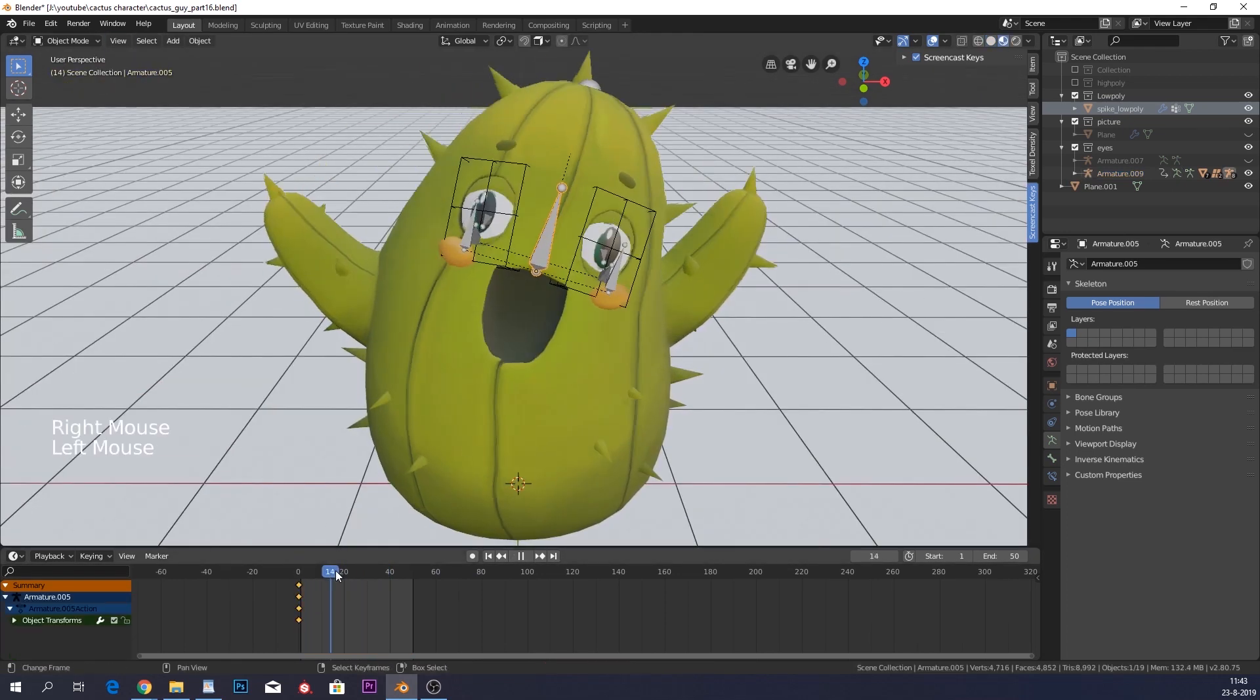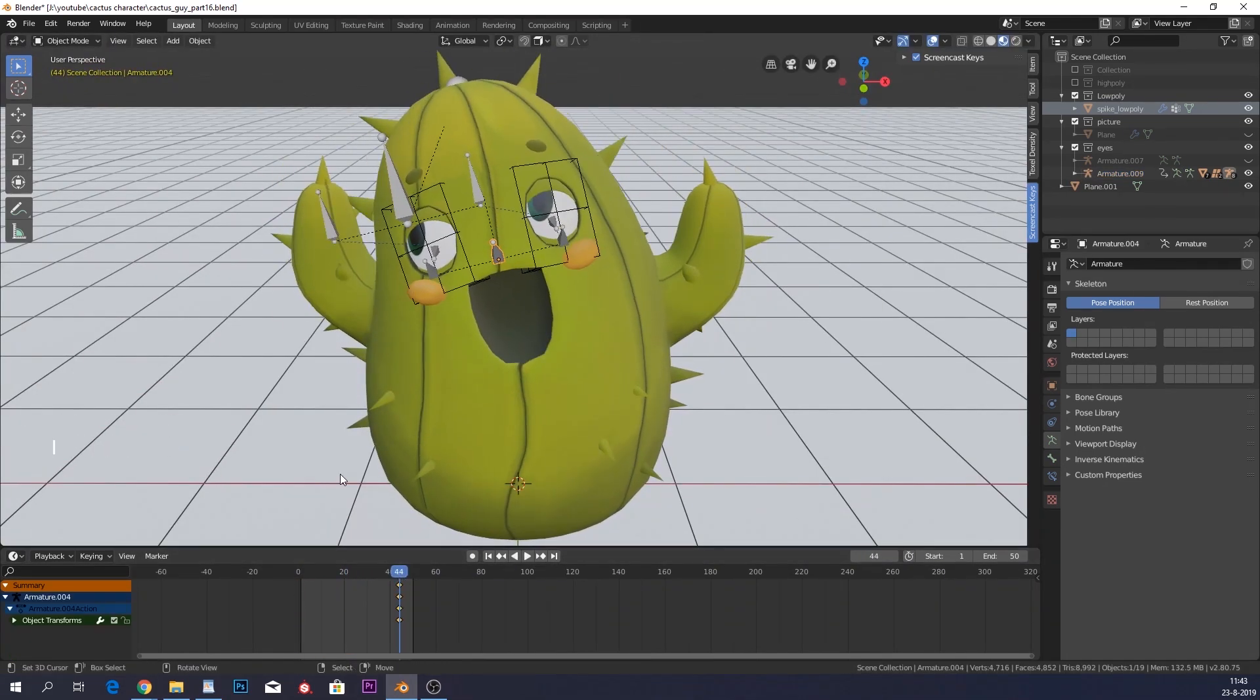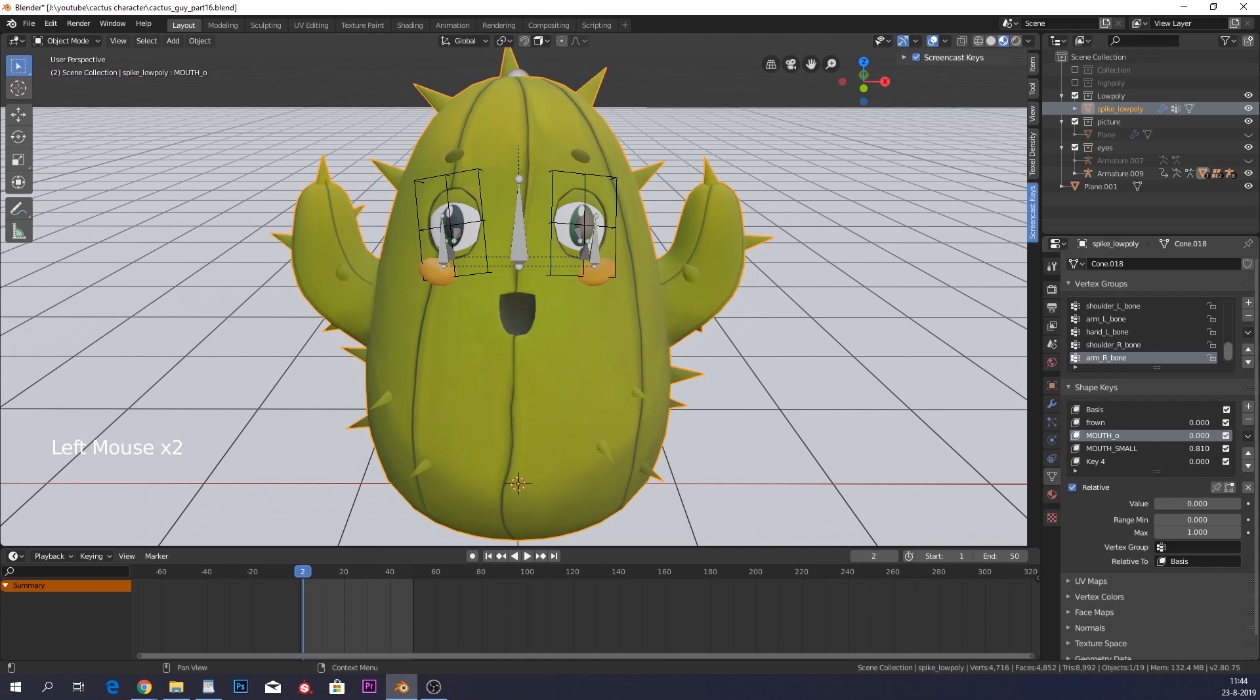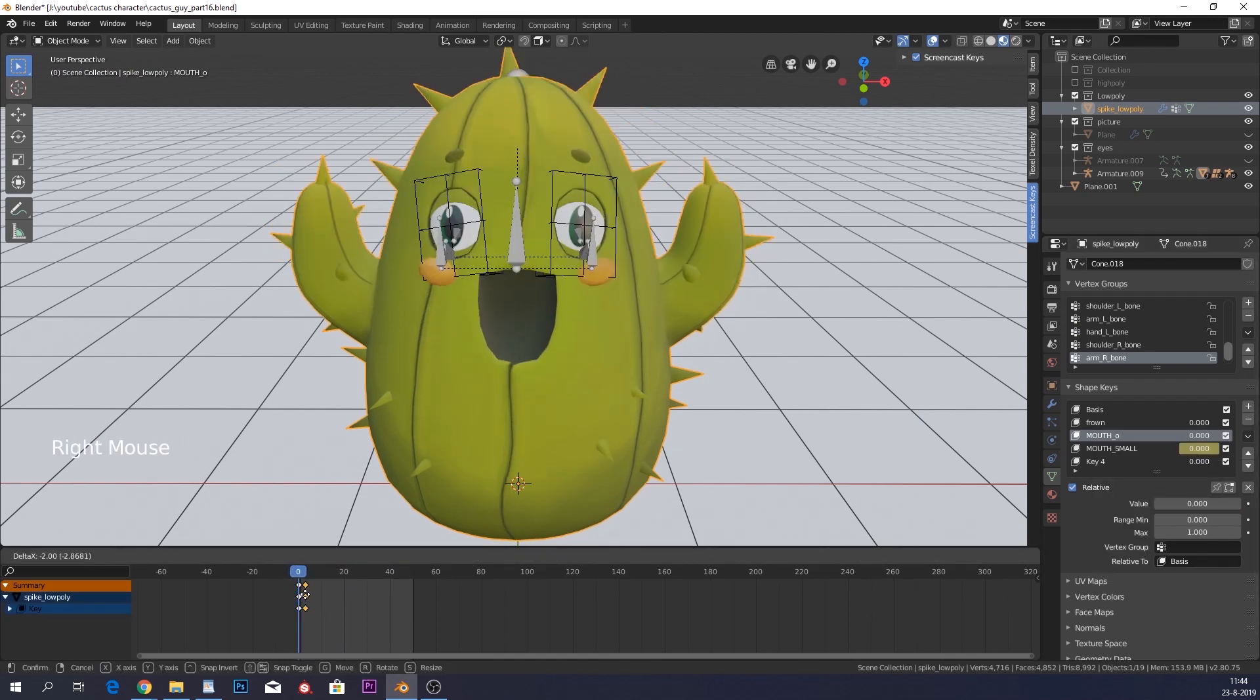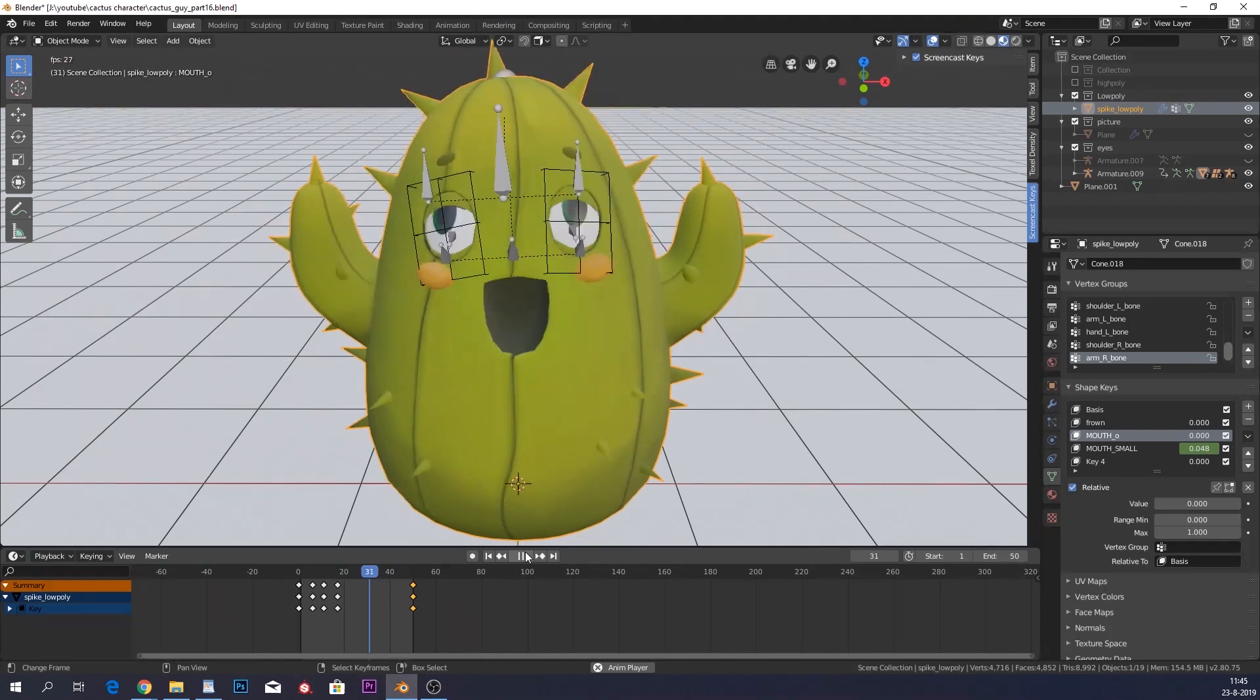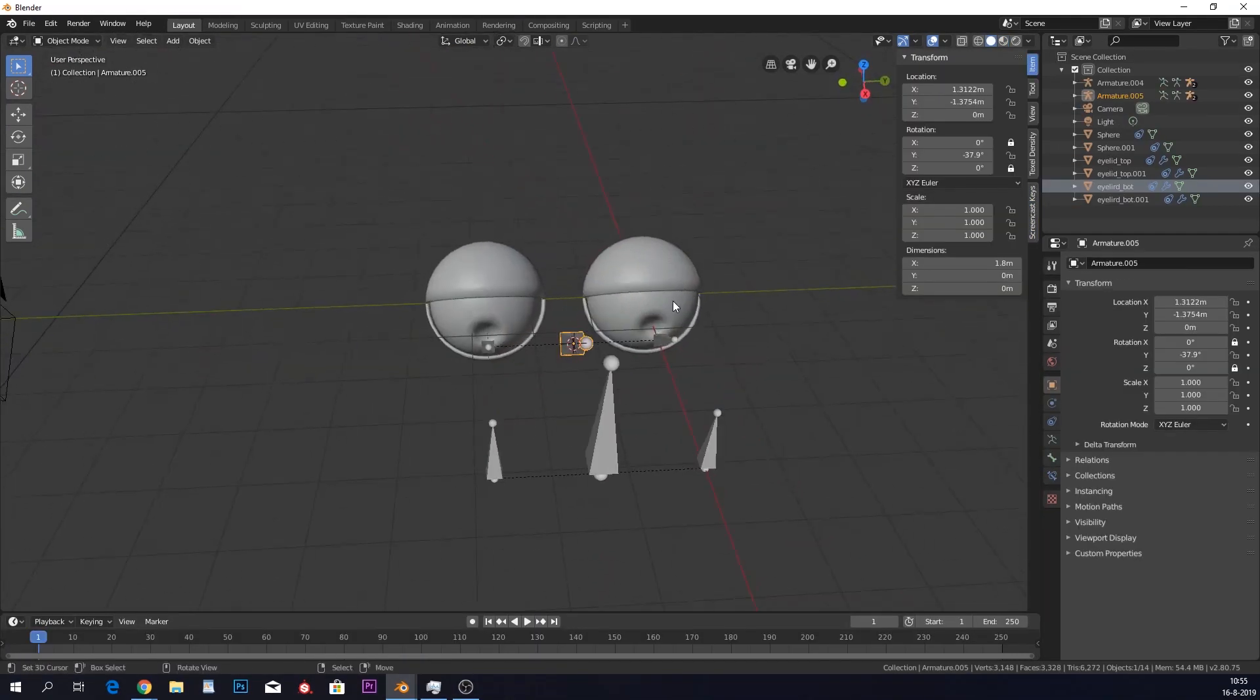Before we start, I want to explain that this is a small part of a new course that I recently released. And if you would like to make an animated character from start to finish, then click on the link down below. So what do we have here?